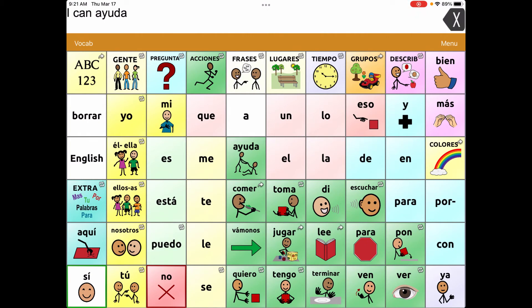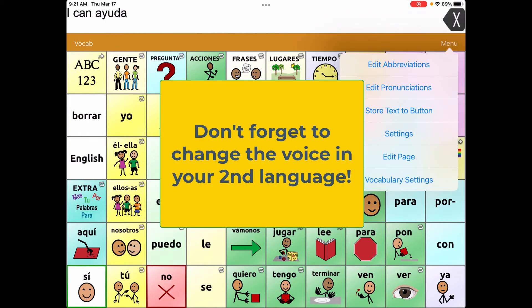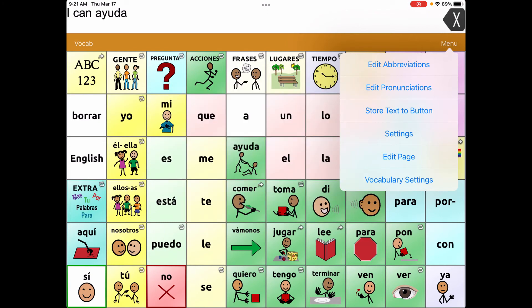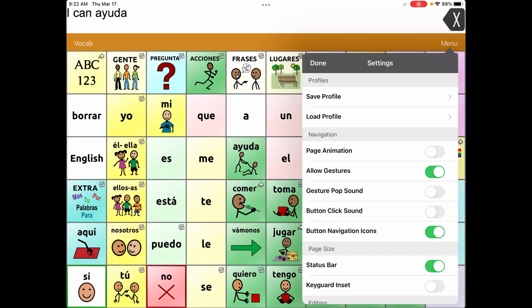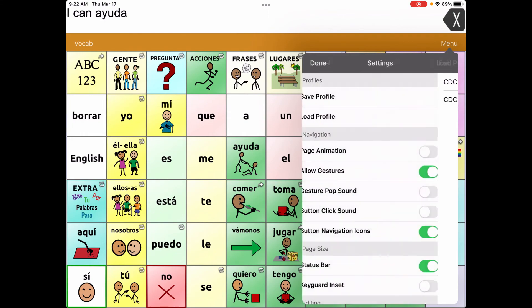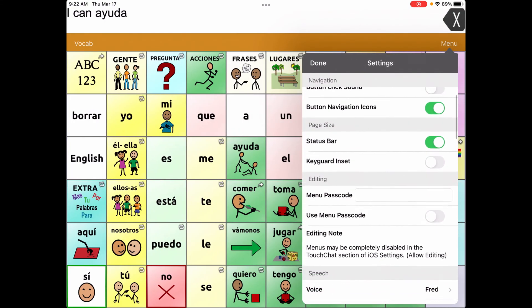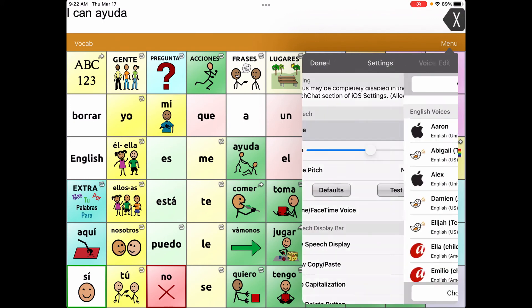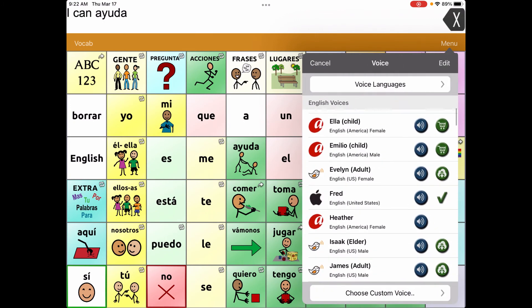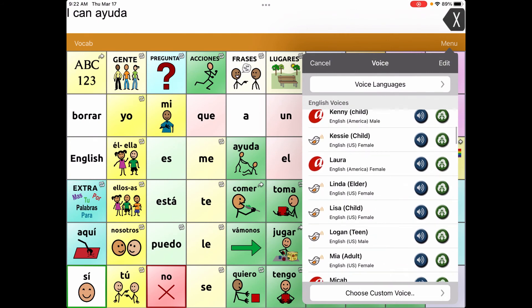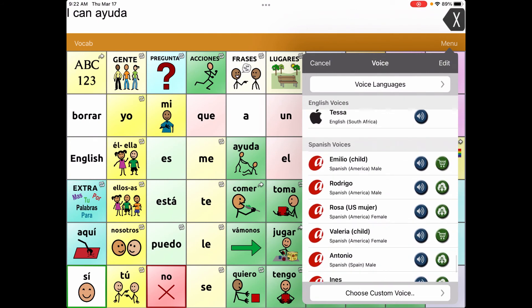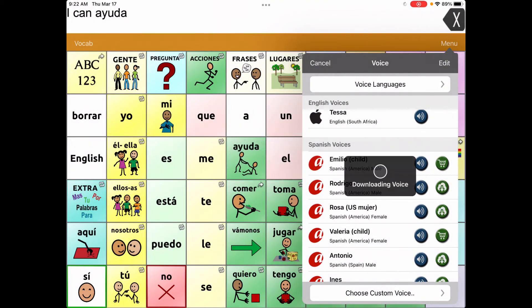One more thing to consider: while you're in your profile, for different voices you can go to Settings and choose a voice for that profile. Instead of Fred, you might want someone who actually sounds like they speak Spanish. Emilio costs money; Rodrigo does not. You can download that voice and use it when you're on the Spanish page so it sounds more authentic — nobody wants a computerized American voice saying Spanish words.